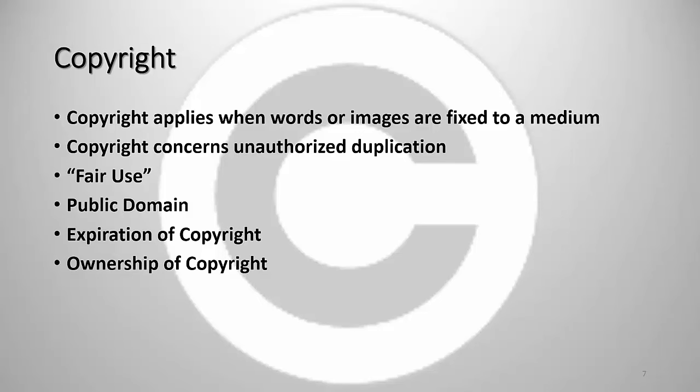The first of these is of course copyright. First of all everybody freaks out about copyright. Everybody hears about these sensational cases of copyright infringement in which multi-million dollar lawsuits ensue. You are not going to be sued for multi-million dollars. You just don't have that much money. However you should understand that copyright is a granting of a monopoly on the use of the information as fixed whether it's words or images to a medium. Okay when words are put onto a page, when images are put onto film, and you can put film and page and quotation marks considering digital documents and digital images. The act of fixing these things creates a copyright. Copyright then really concerns unauthorized duplication. The key is unauthorized. So how do you get authorization?